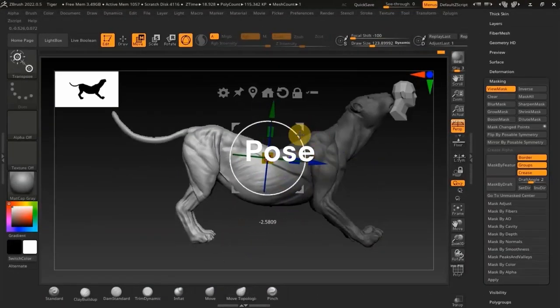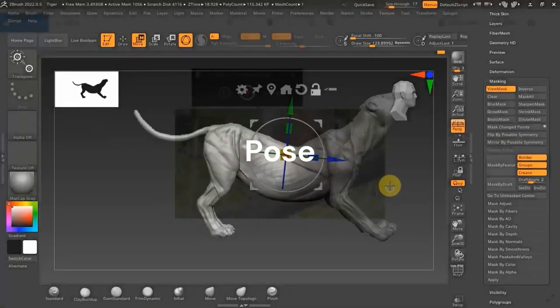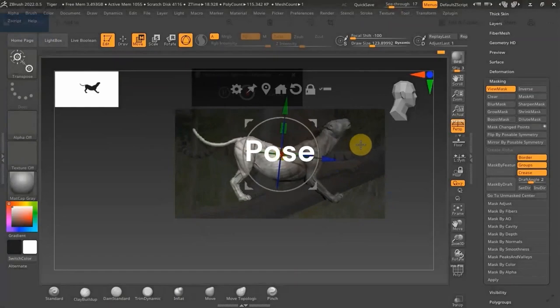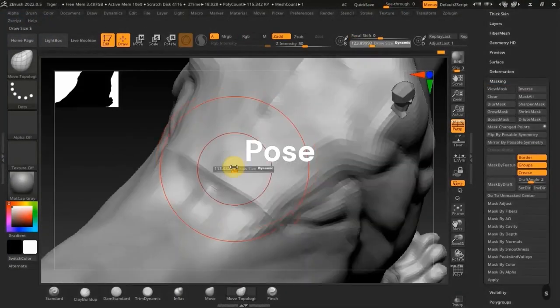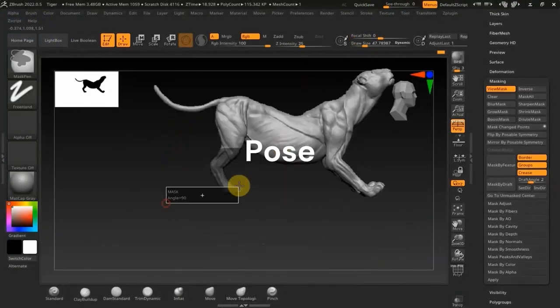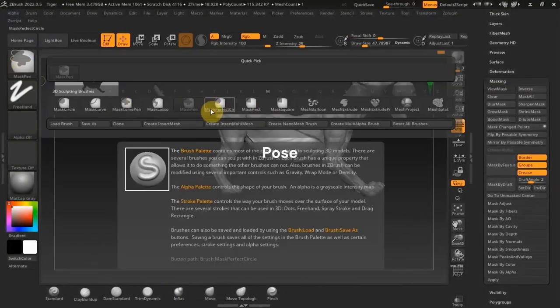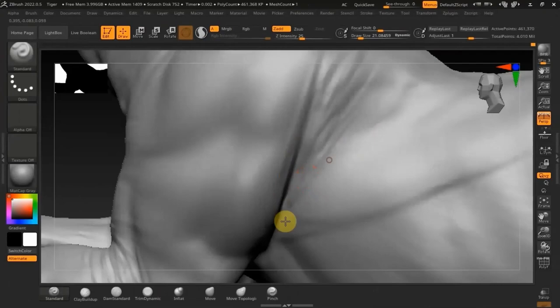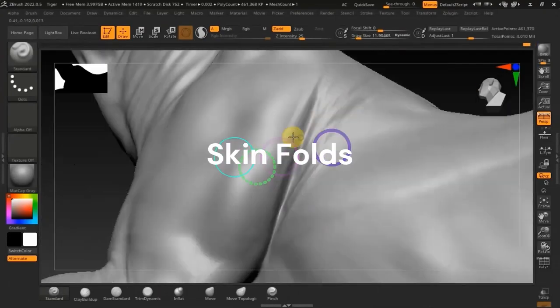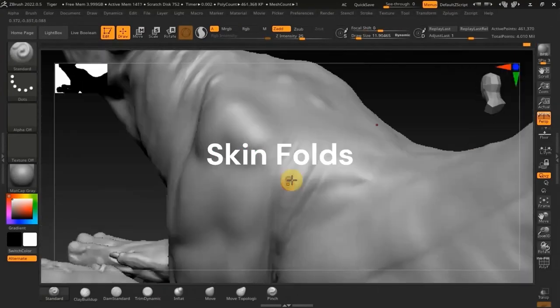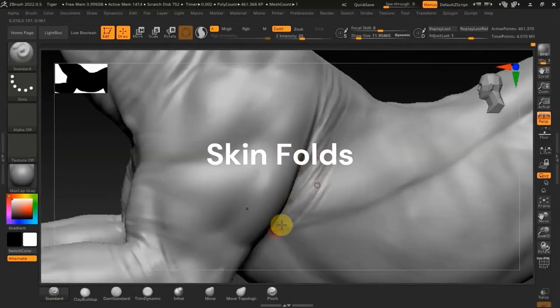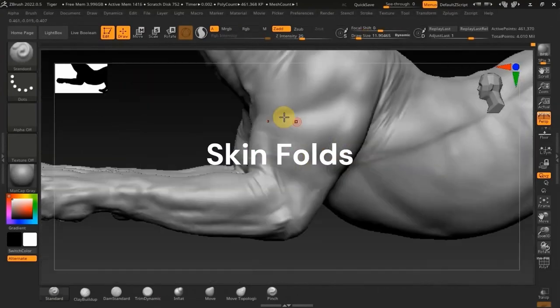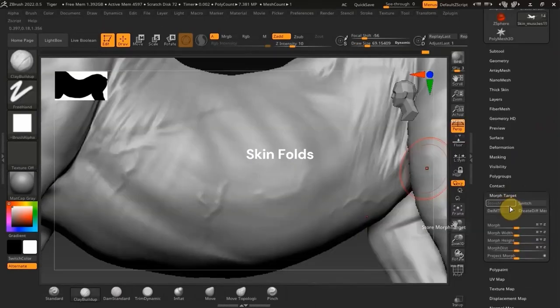And then also posing our character using the transpose tools, looking closer at our reference and just maintaining the proportions. And again, also the skin folds. We're going to be doing some skin folds, understanding where to add them and where they affect.